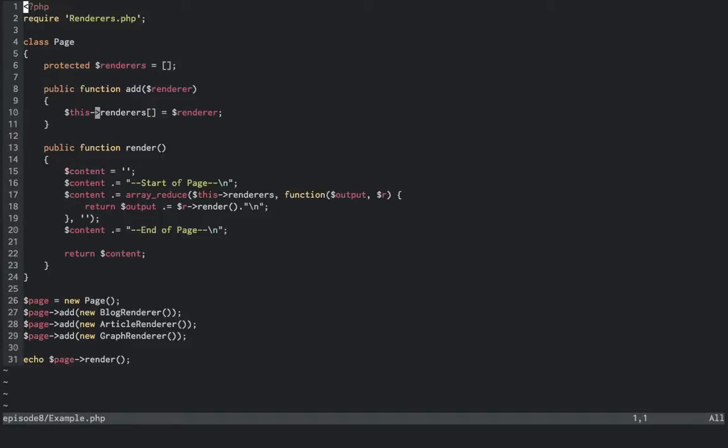In example.php, we have a page class that allows for multiple renderers to be added. Then, it contains its own render method, to spin through and render all the content of its collected renderers inside of its own elements. Below, we instantiate a new page, and add each renderer once to the page.